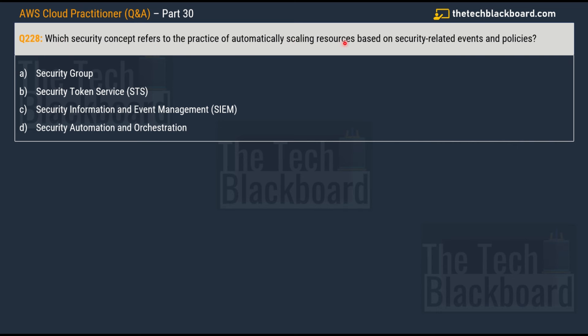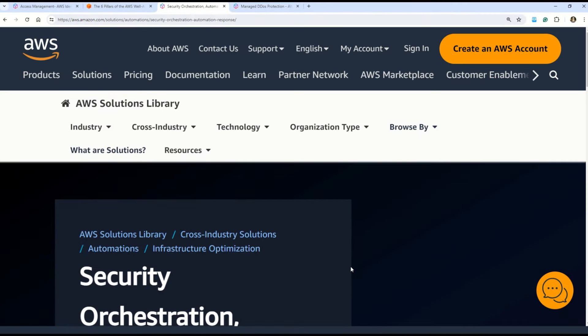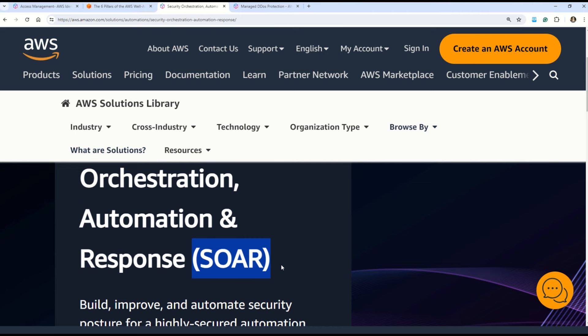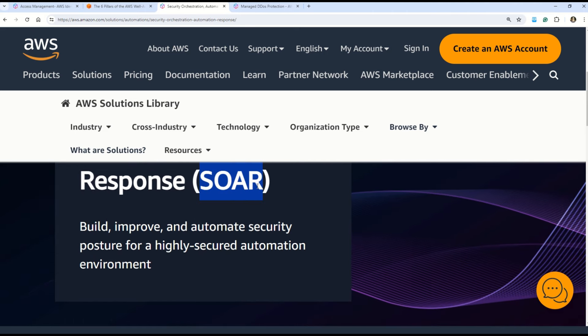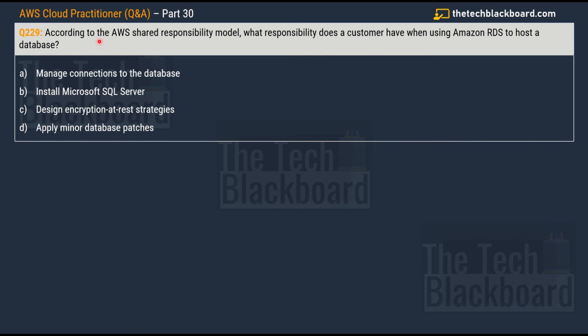Question number 228: which security concept refers to the practice of automatically scaling resources based on security-related events and policies? Option A is security groups; option B, Security Token Automation Service, also known as STS; option C, Security Information and Event Management, popularly known as SIEM; and option D, security automation and orchestration. The correct answer is option D, security automation and orchestration. Everything about Security Orchestration, Automation, and Response — also known as SOAR — is covered in the documentation. Using SOAR, you can build, improve, and automate security posture for a highly secure automation environment.